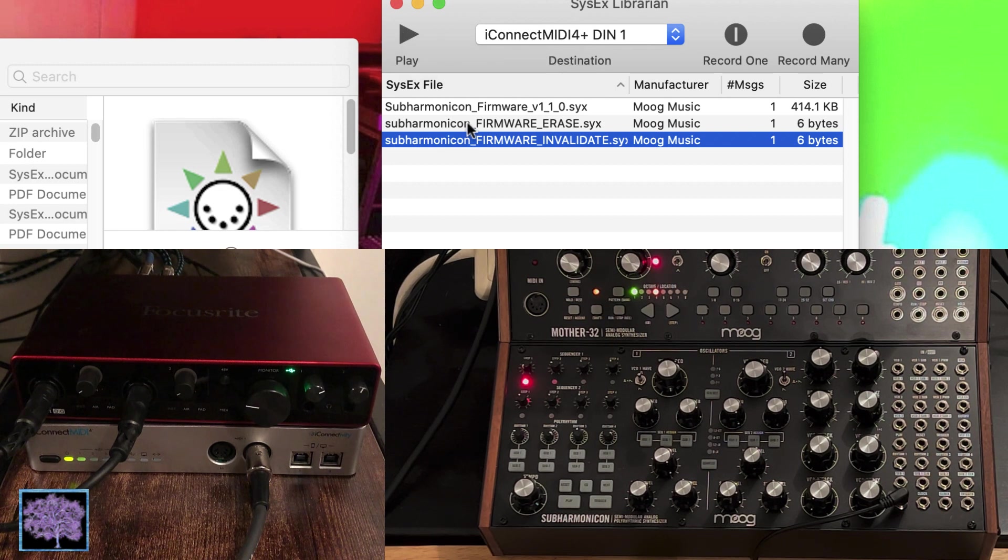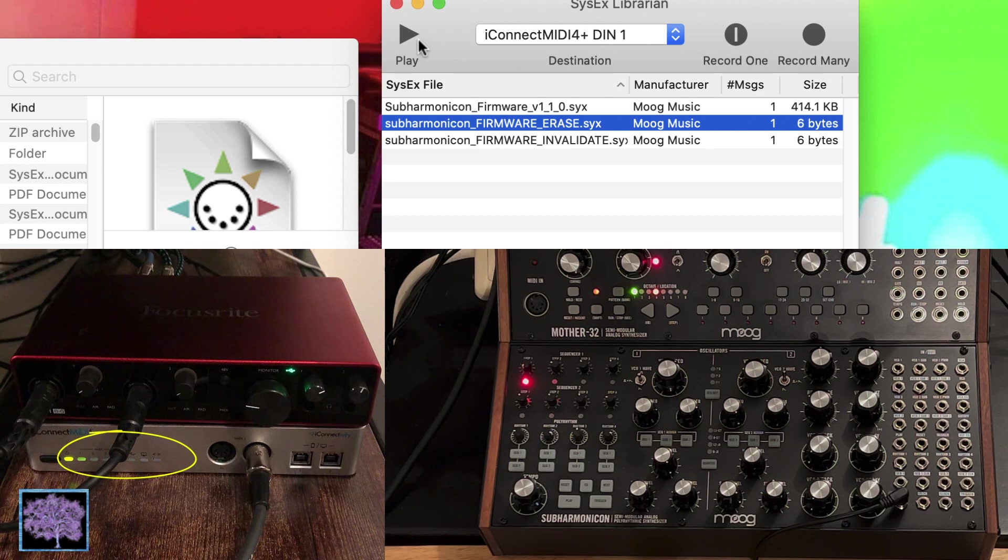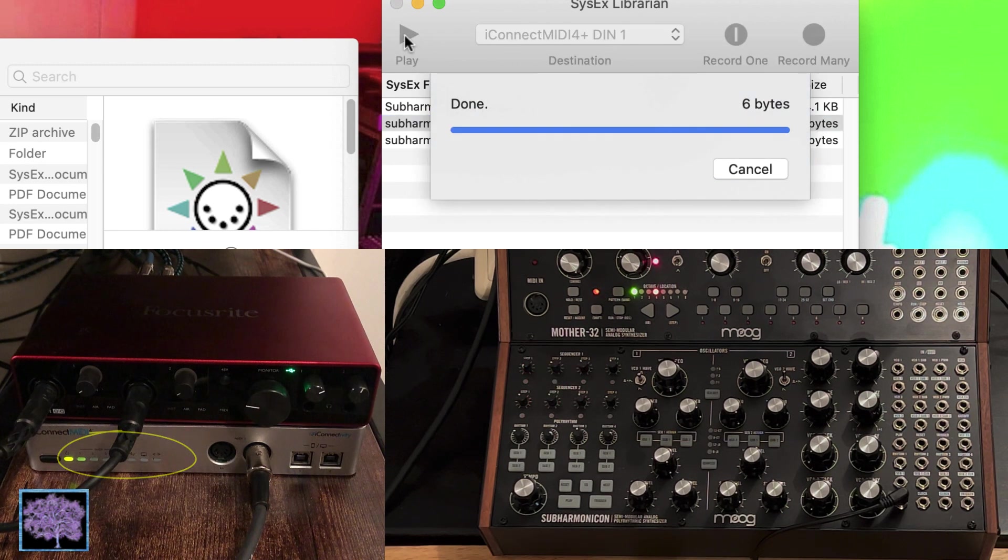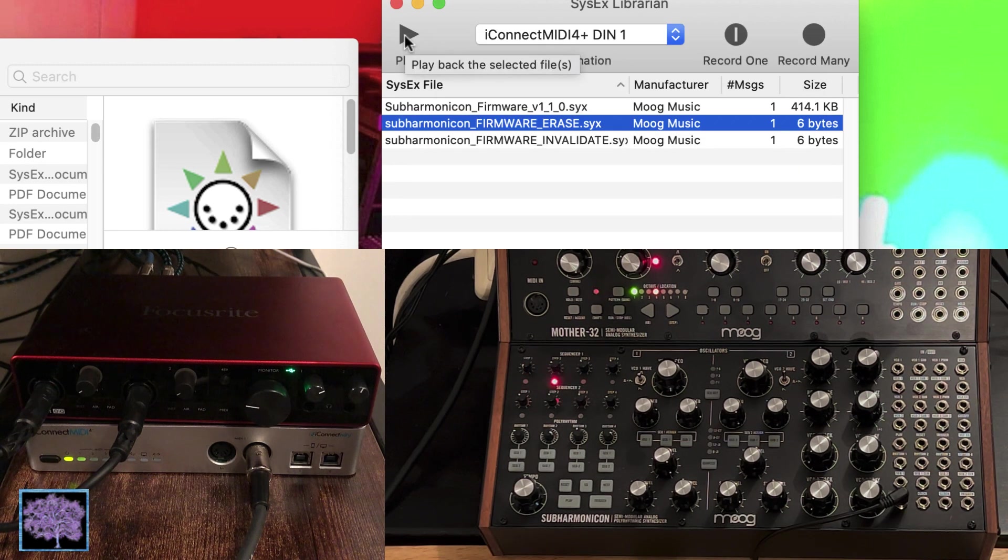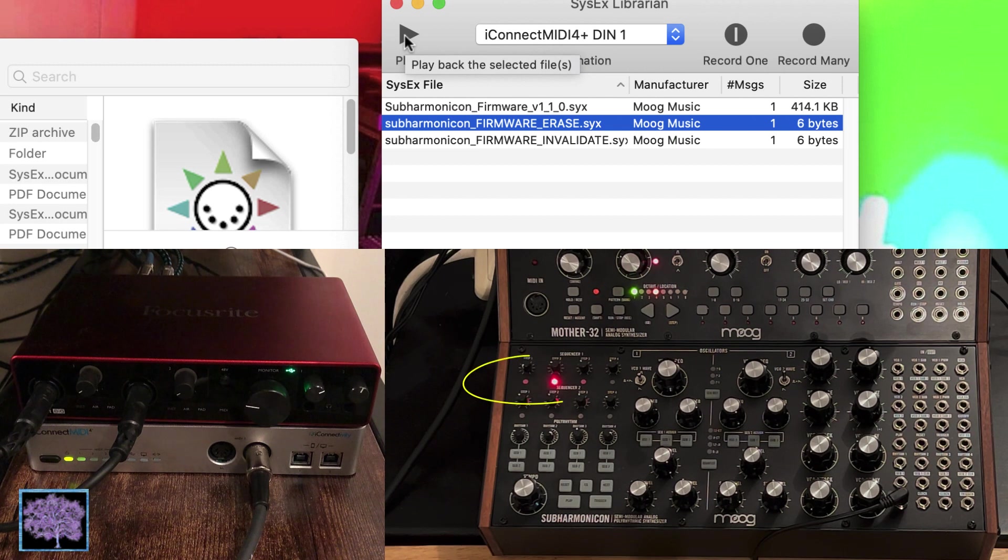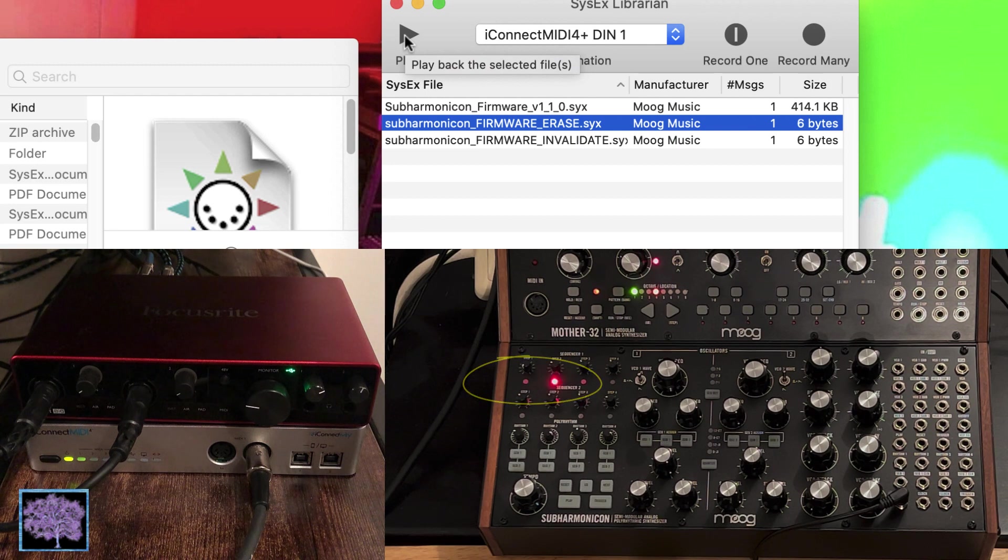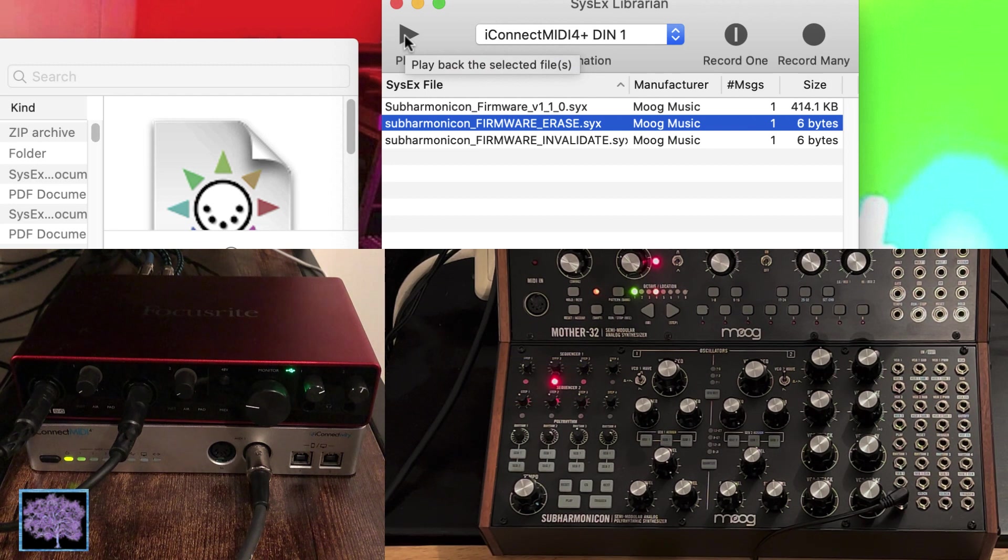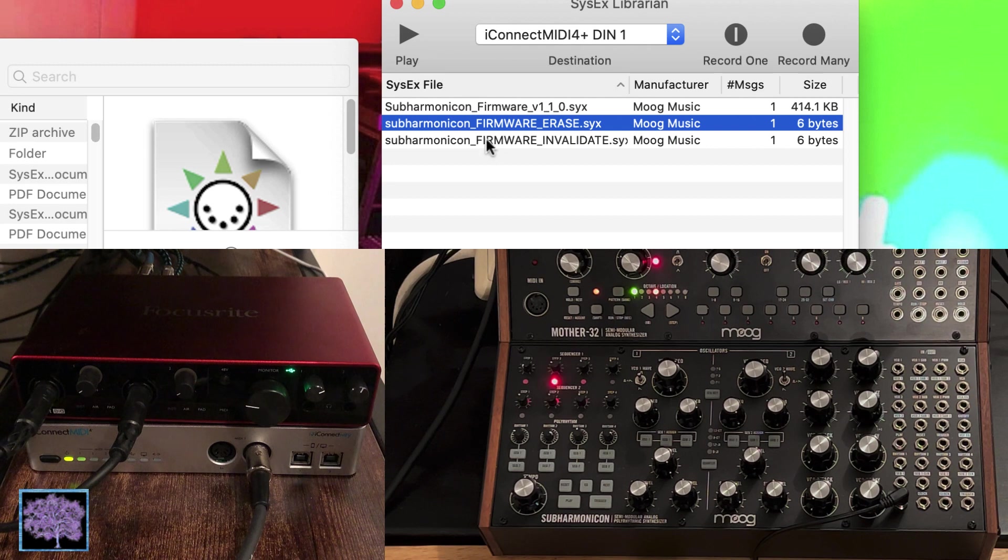So the second file to go is firmware erase. Send that the same way. Again, another 6-byte file. You might see the green lights on the interface flash once or twice, but now the subharmonicon sequencer 2 light will be flashing to indicate that the file was received, and it's now ready to receive the firmware.